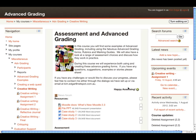There are many other new features, including the book module being included as core, improvements to the quiz module, and a range of other things around security, API updates, repositories, and a whole range of excellent new features for site administrators, as well as for teachers.